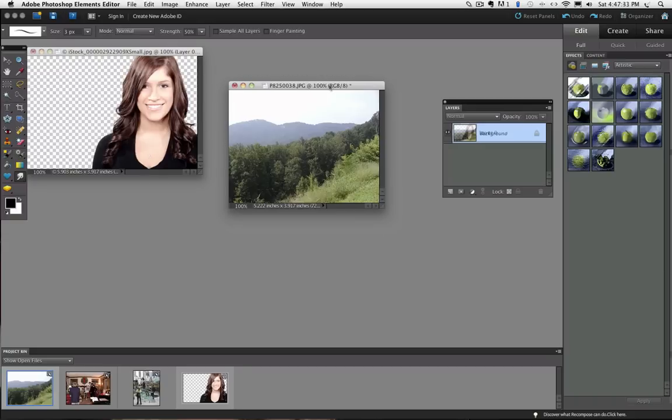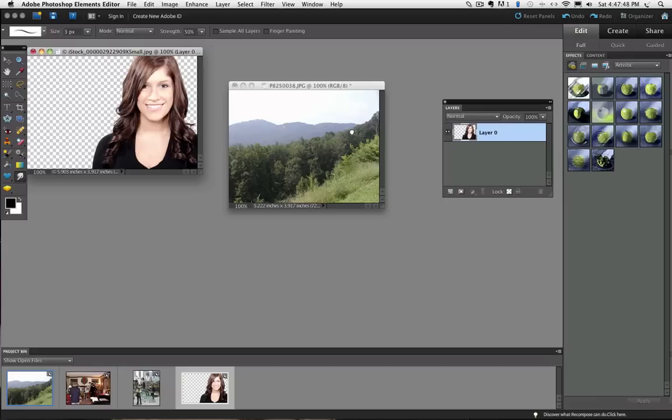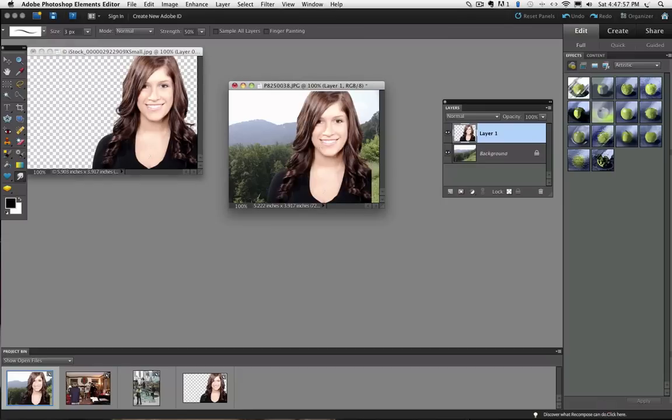Click on your original photo and then just go over into the layers panel and click and drag that layer right over on top of your new photo. And when you let go it appears as a new layer in that photo.